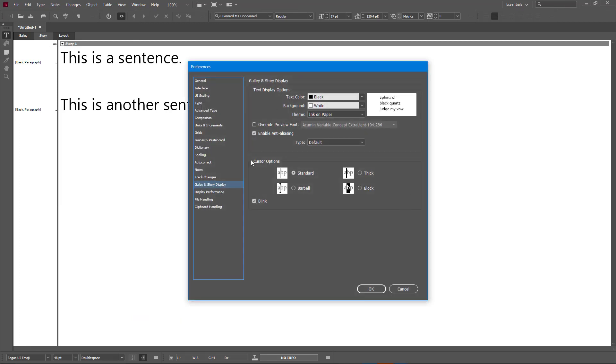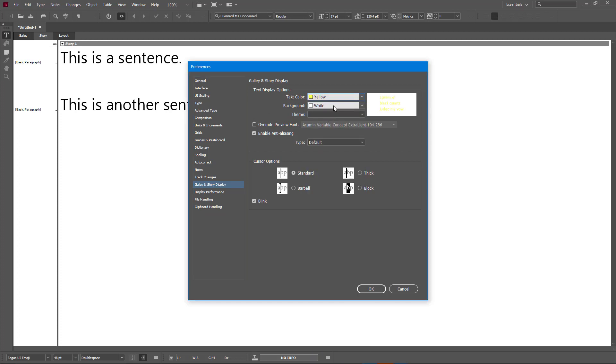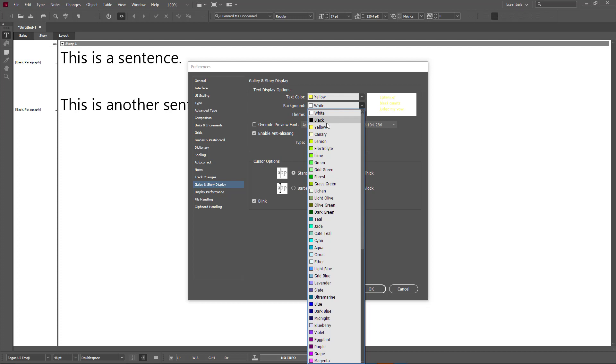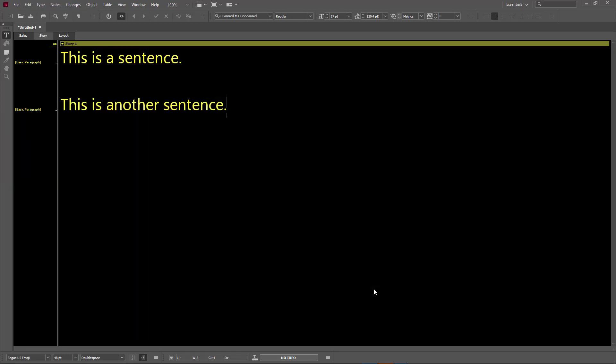you get to this option. You can choose the text color, which is by default set to black and white. You can set it, for example, to yellow, and you can set the background to black and press OK. You can see that the layout changes just like that.